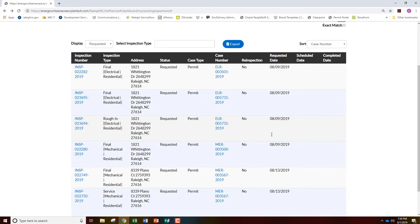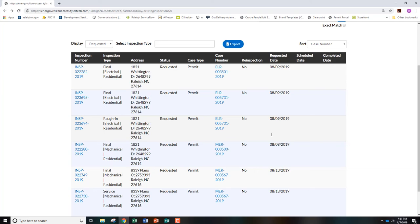Please note inspections can be canceled online at any time except for the day of the inspection. If you need to cancel or reschedule an inspection the day of, please email field.services at raleighnc.gov. A re-inspection fee will be charged for any inspections that are canceled or rescheduled on the day of.